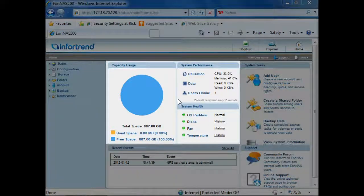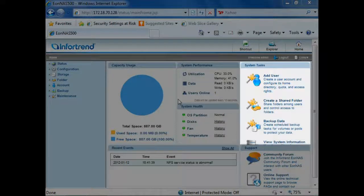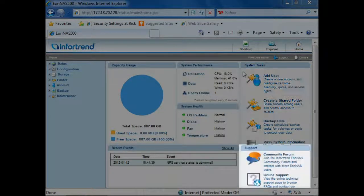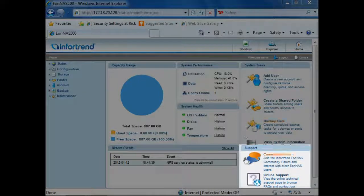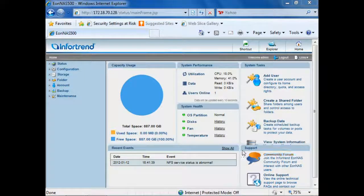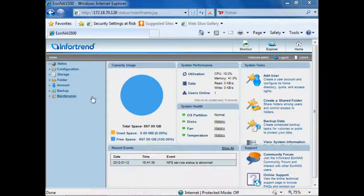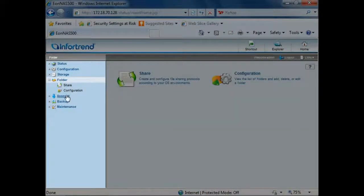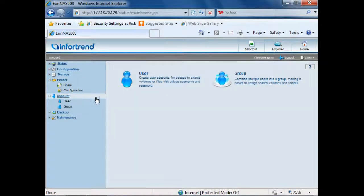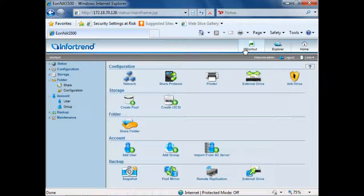After logging in you will see the current system status as well as a list of recent system events. You can also quickly access frequently used tasks and connect to InfoTrend's support system via shortcut icons. If the task you intend to perform is not listed here you can either select it from the menu on the left hand side or click on the shortcut button at the top to view more system task shortcuts.